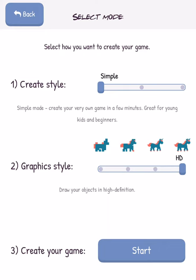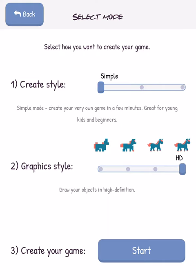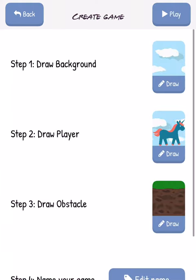Right now we're in simple mode, but once you get to advanced mode, we can get into some really cool conversations around probability. In simple mode, we can just go into creating.